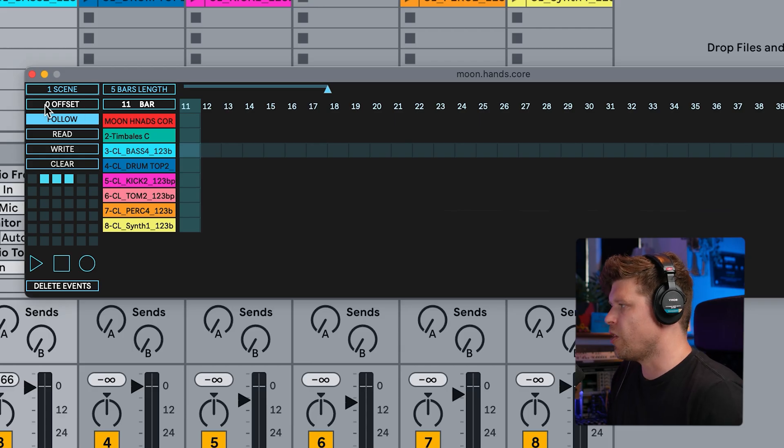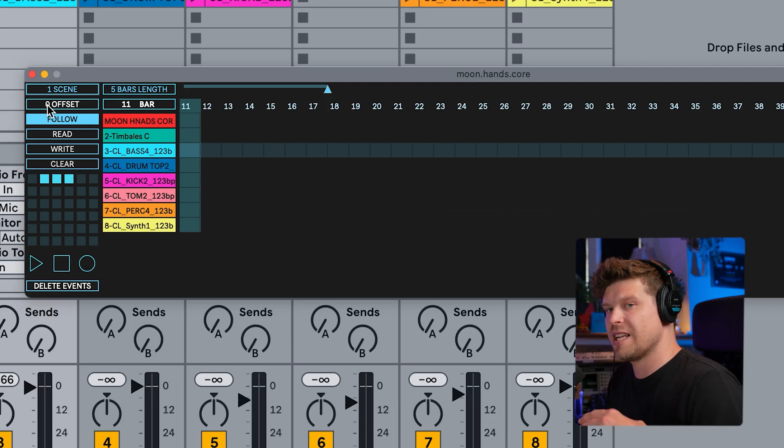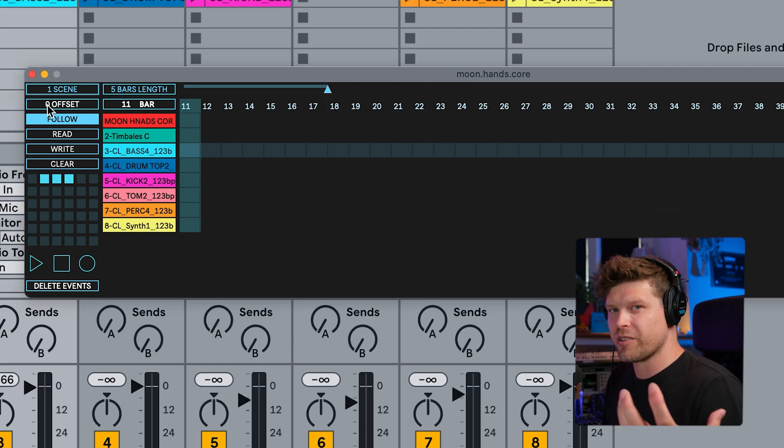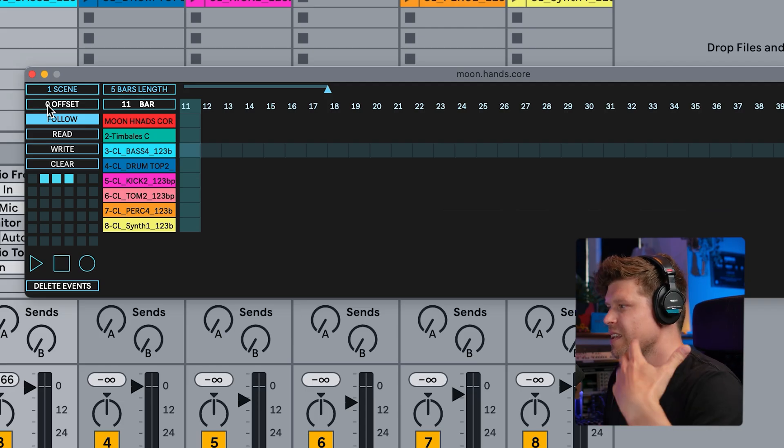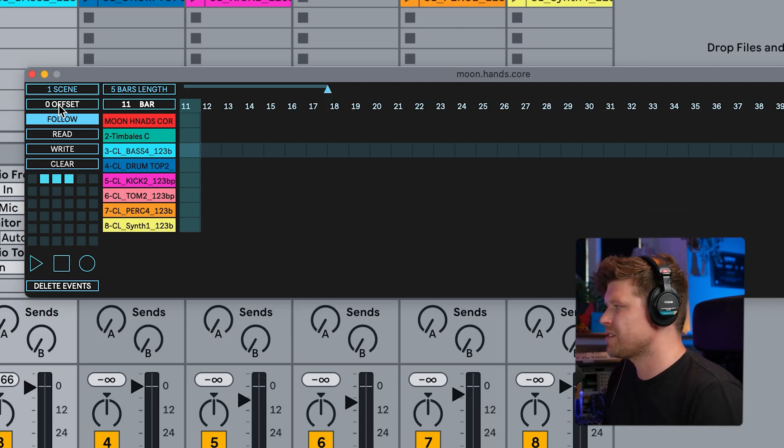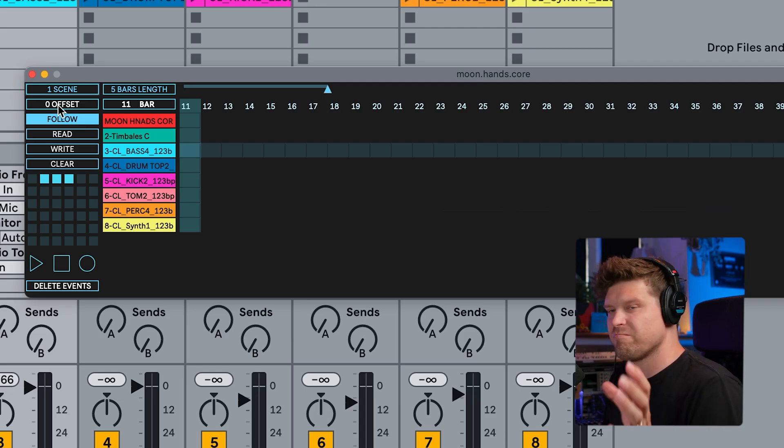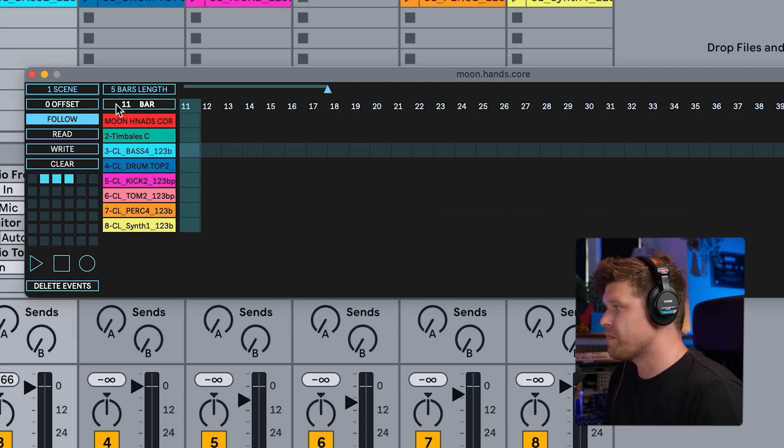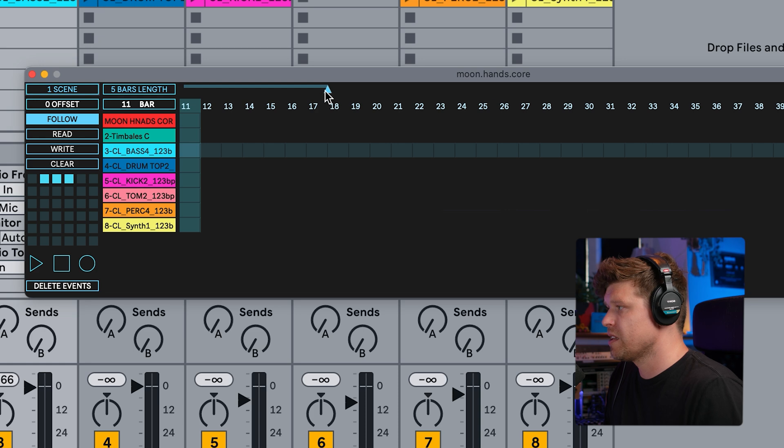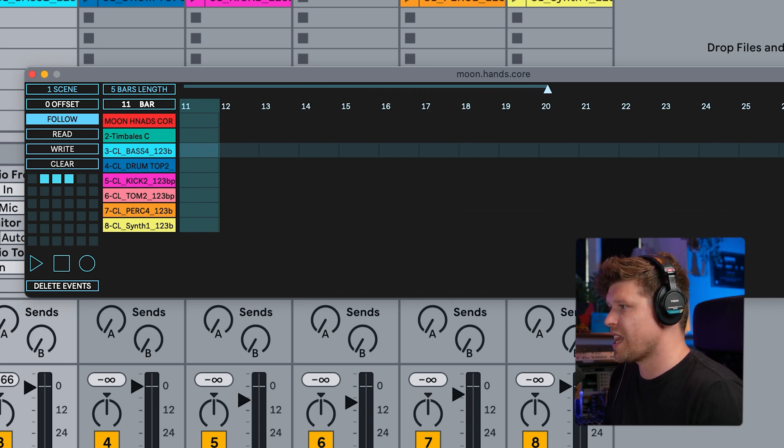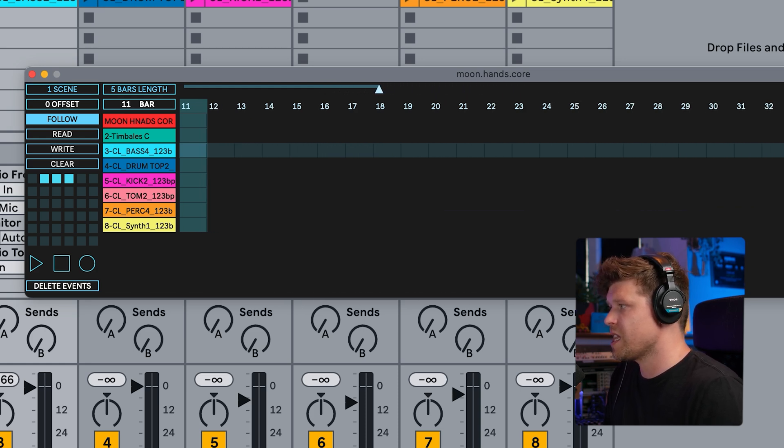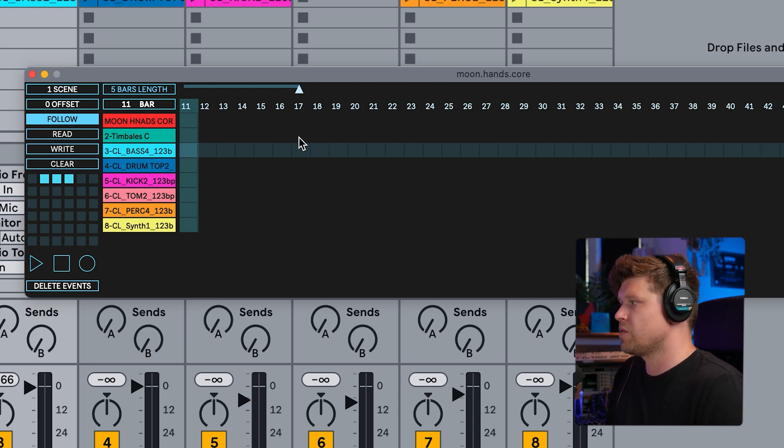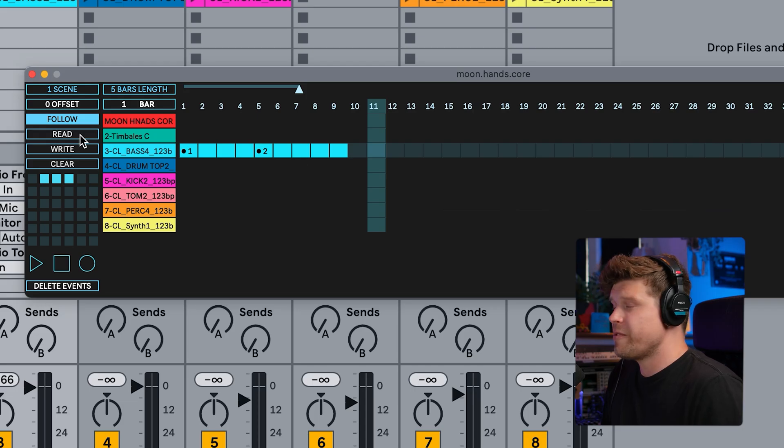See up here, we can offset the start. So that means we can start a little bit before the timeline in Ableton Live starts. So we can just offset the start. Then we have a position. Where are we in the playback? What bar? We have a line here which zooms in and out. So we can zoom in or zoom out.